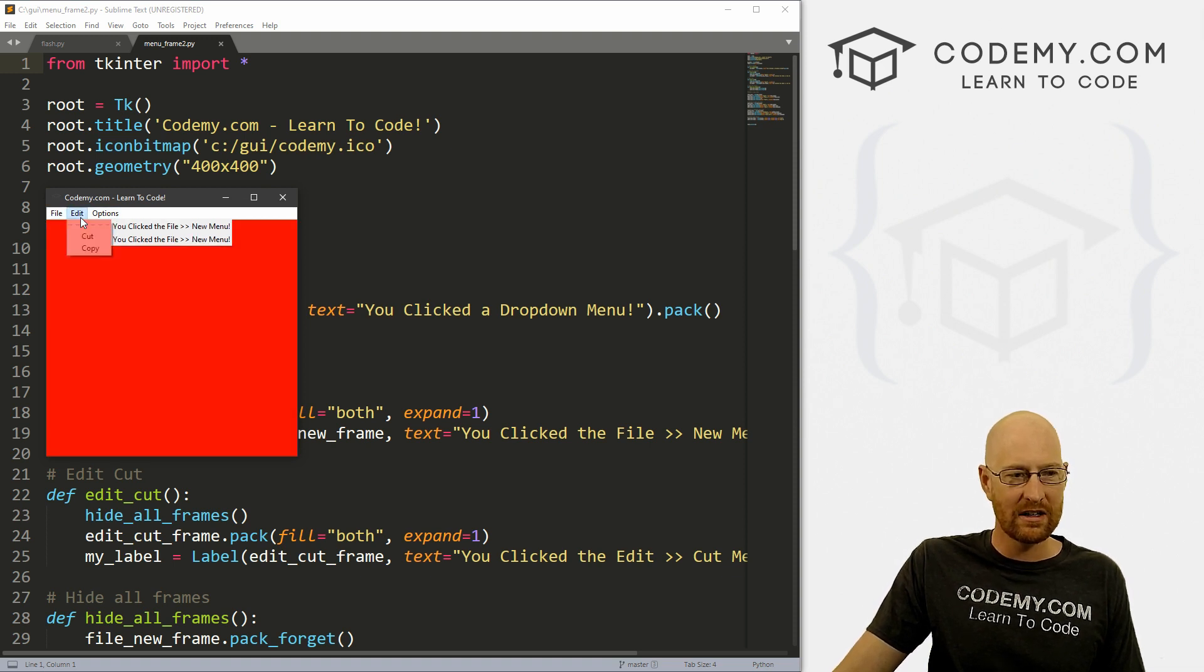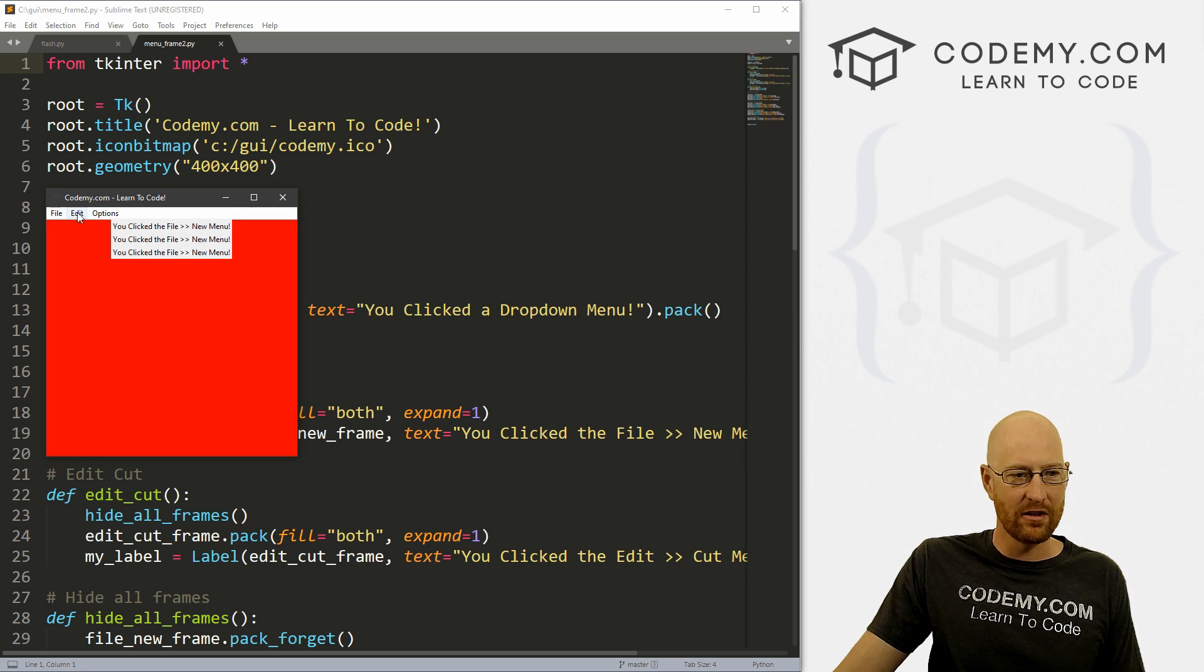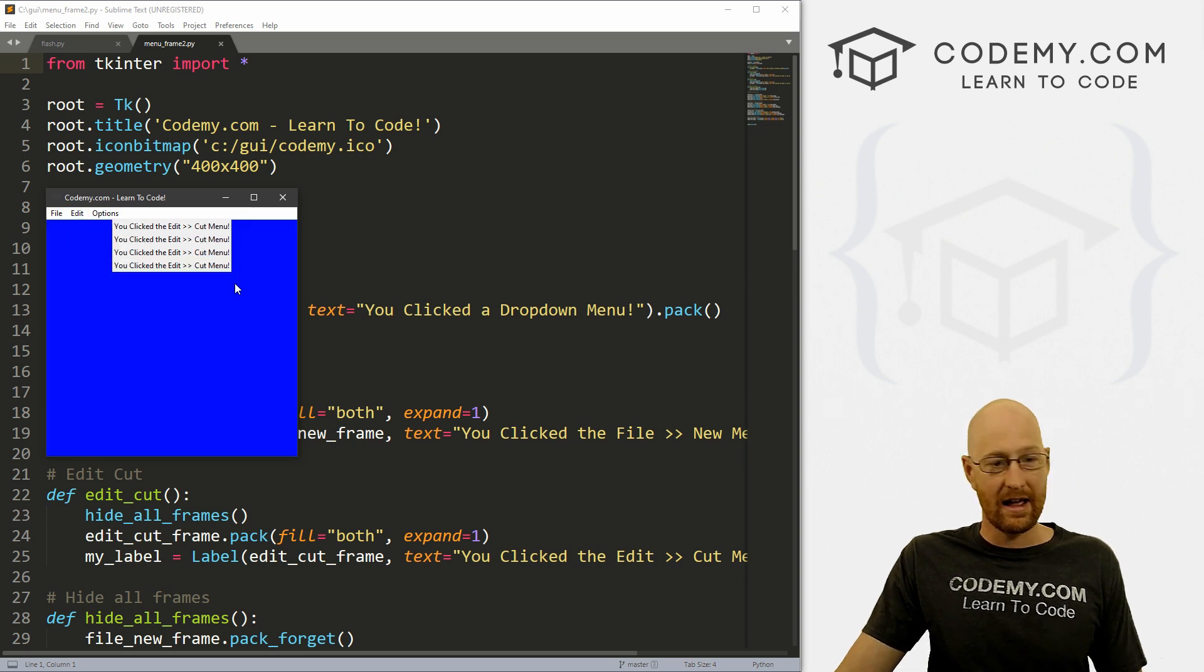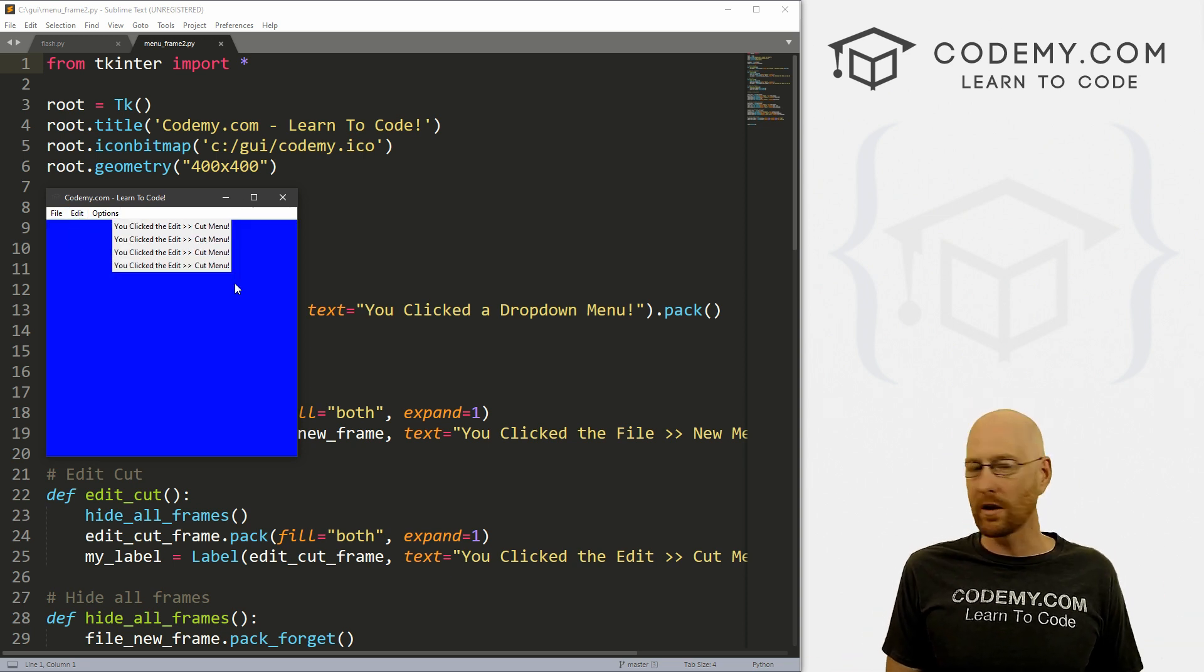And every time we do, it adds another one of these things. And that's just no good. So how do we do this?